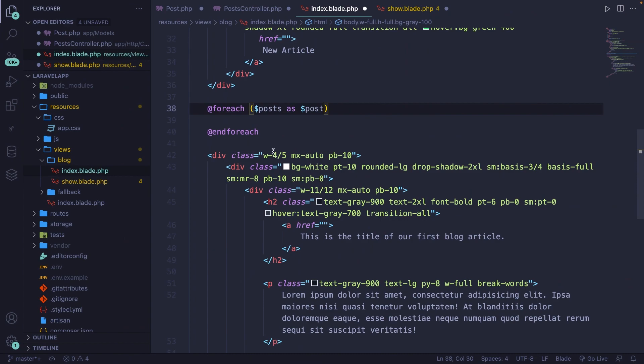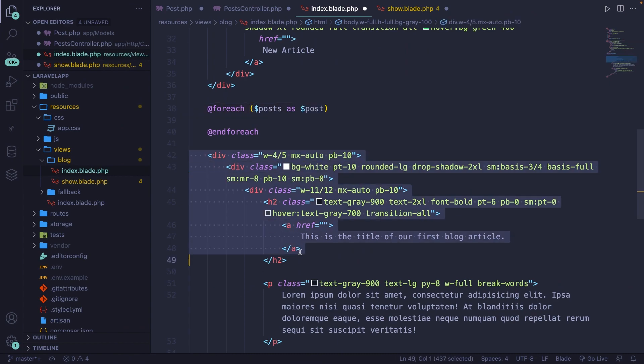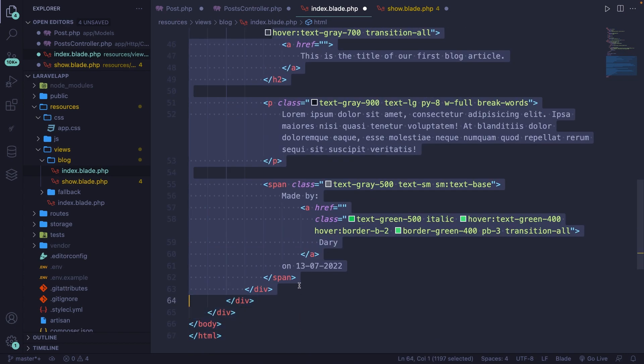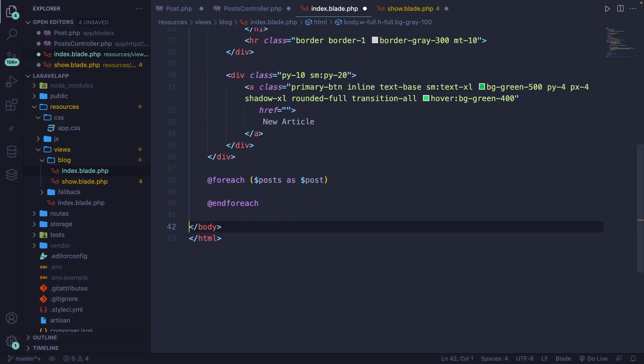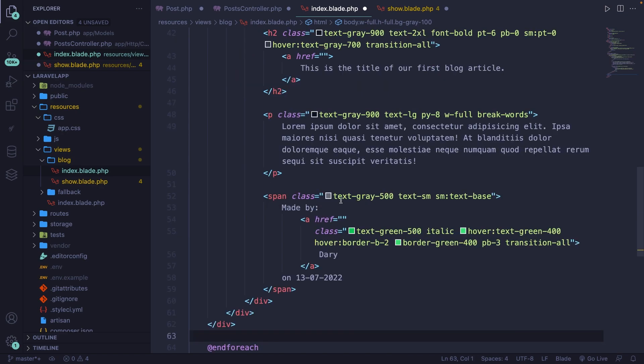Whatever we want to do right here is to basically add the static block that we have right here. So let's select it, delete it. All right, now let's add it inside the foreach loop.